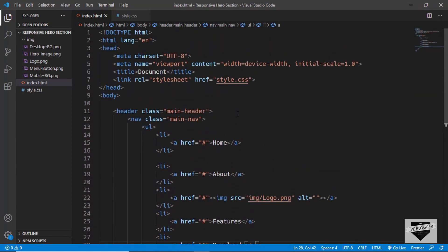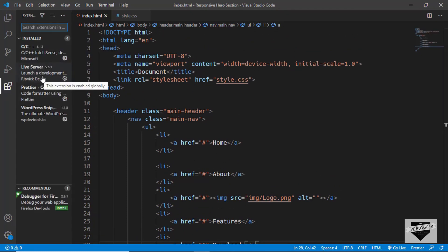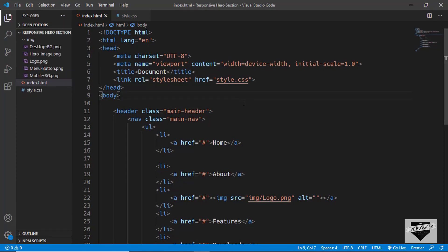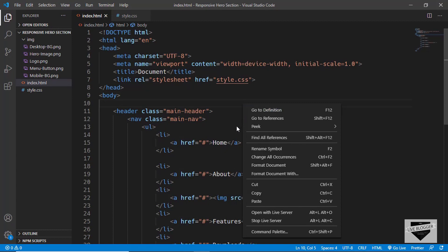Now let's open this in our browser and see how it looks. I have the Live Server extension installed in VS Code — you can search for it and install it. Right-click on the HTML file and click 'Open with Live Server'. We can see our navigation menu is being displayed, though we don't have any styling yet because we haven't added any CSS. We'll complete all the HTML first and then move on to the CSS.